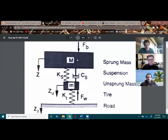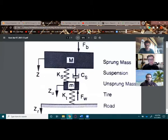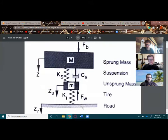For our project, we're going to be modeling a quarter car model. This is the general diagram that we found would be sufficient for modeling our car.